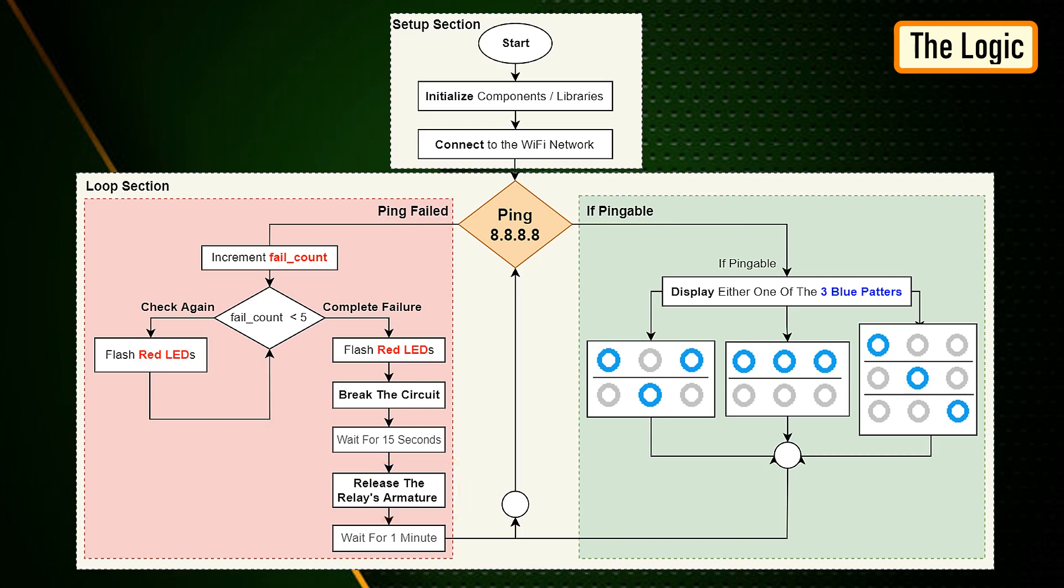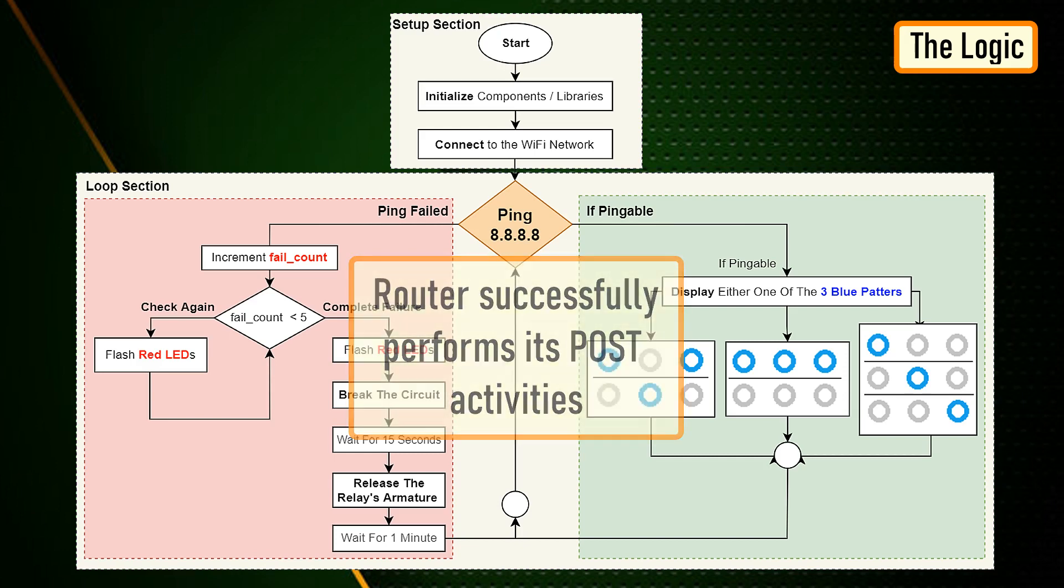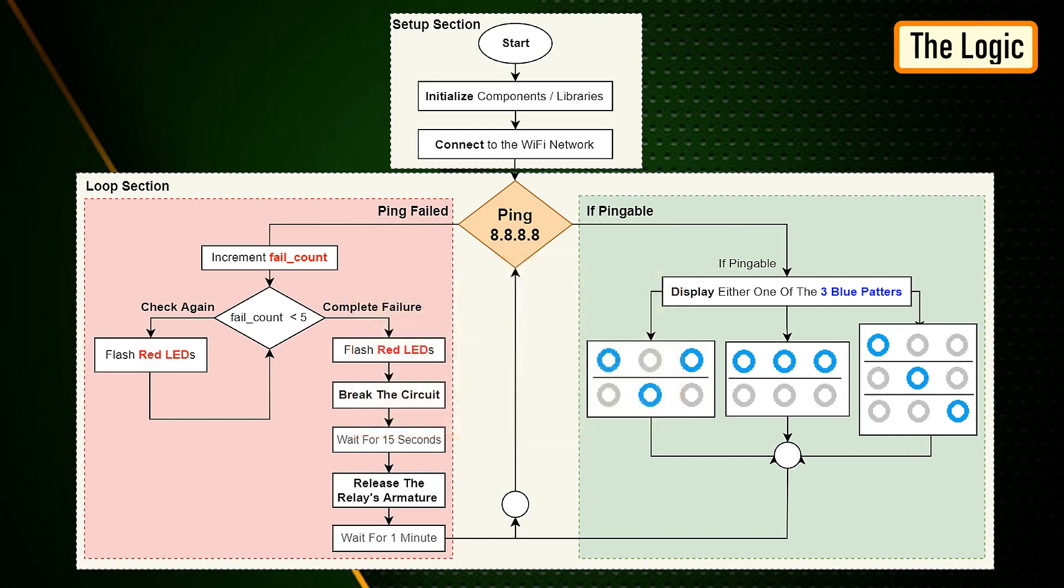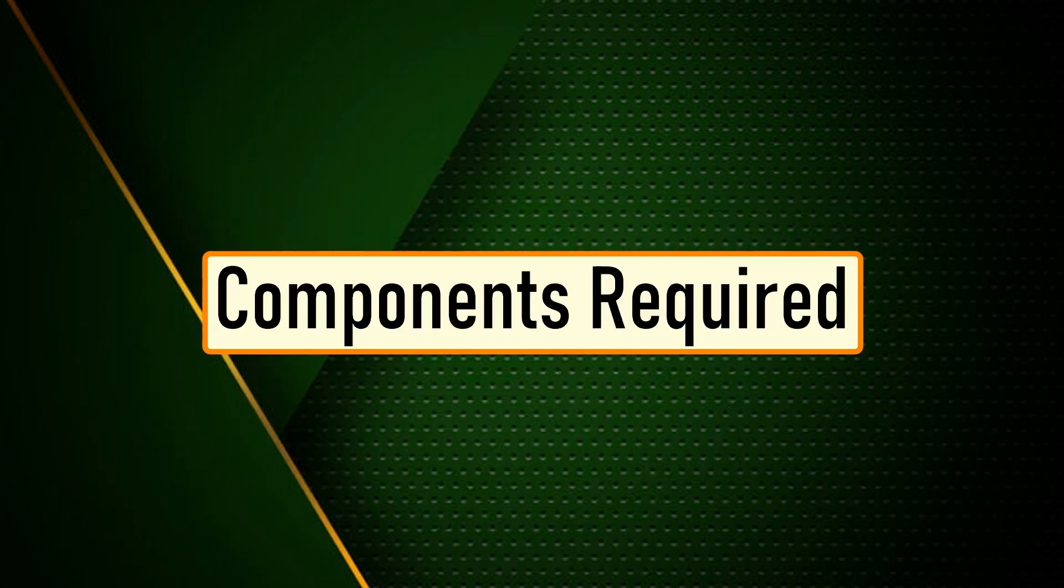Once the armature is released, the system waits for a minute before sending the next ping request. This gives enough time to the router to successfully perform its post activities. The above steps are then endlessly repeated in the loop section of the code.